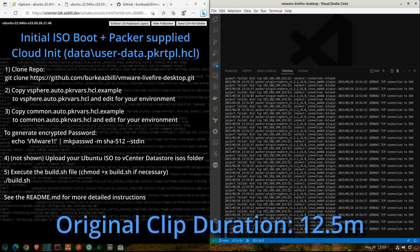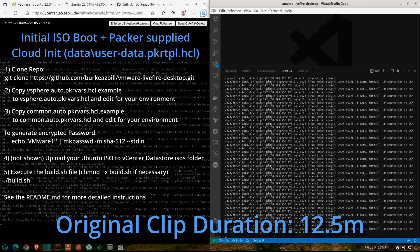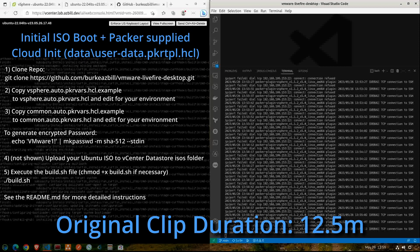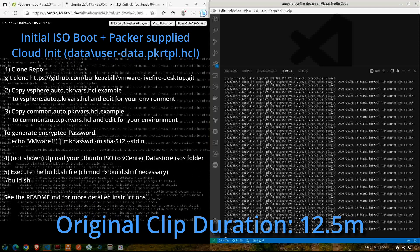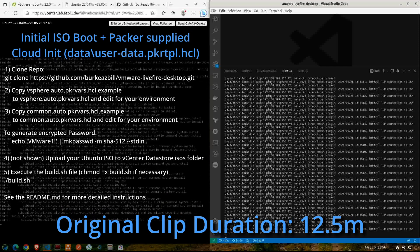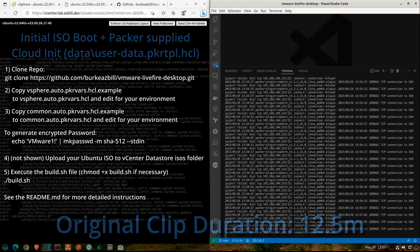Now we can see here that my build process is already underway. I've sped up the clip here so that we don't have to sit through the entire thing and wait. On the left-hand side of the screen, you can see that I have opened up a console to the VM, so we can see that it has already mounted the ISO and it's begun building our Ubuntu VM.